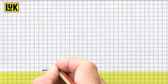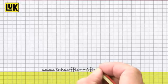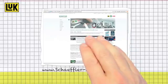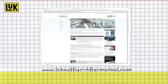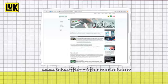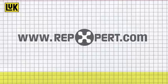For more technical information, product brochures and videos, visit the Scheffler Automotive Aftermarket website or the online garage portal www.repexpert.com